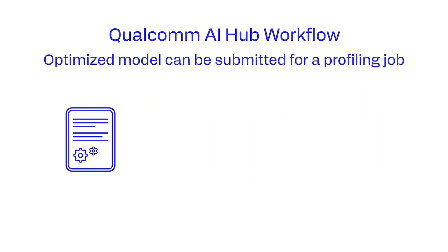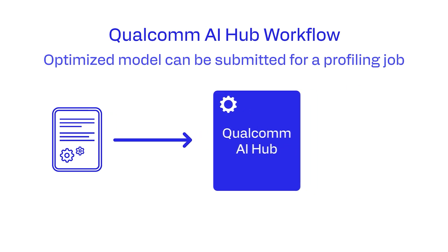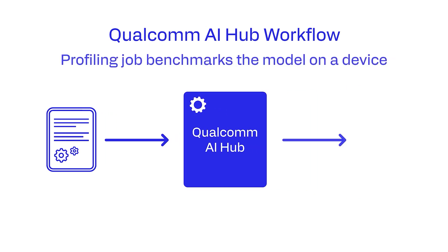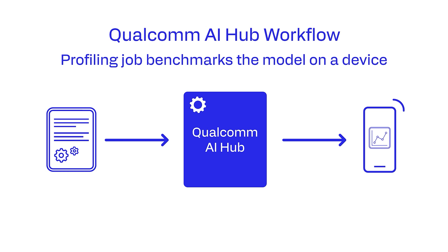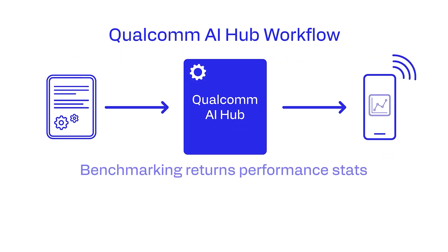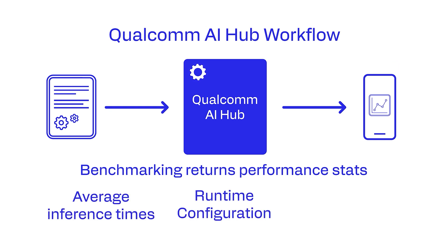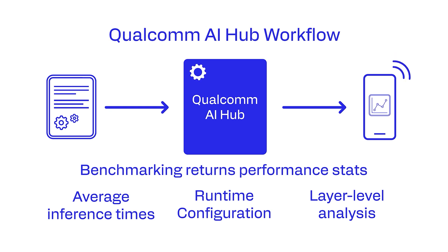This optimized model can then be submitted for a profiling job. Profiling job benchmarks the model on a device, which is provisioned from the device farm in the cloud and returns performance stats such as average inference times, runtime configuration, layer level analysis, and more.